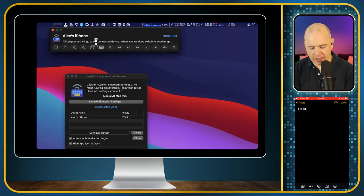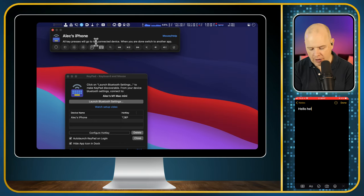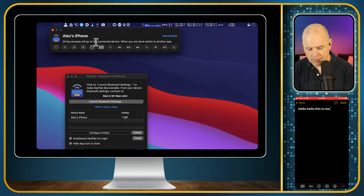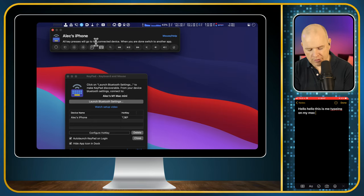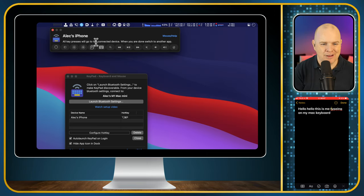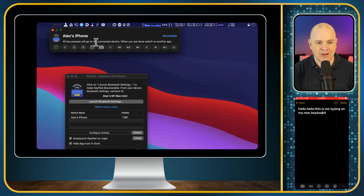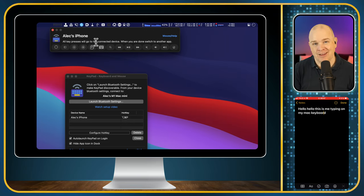But once it is, now I can type on my regular keyboard. So now I'm typing on my regular keyboard. I think you get the impression, hello, this is me typing with typos of course on my Mac's keyboard.